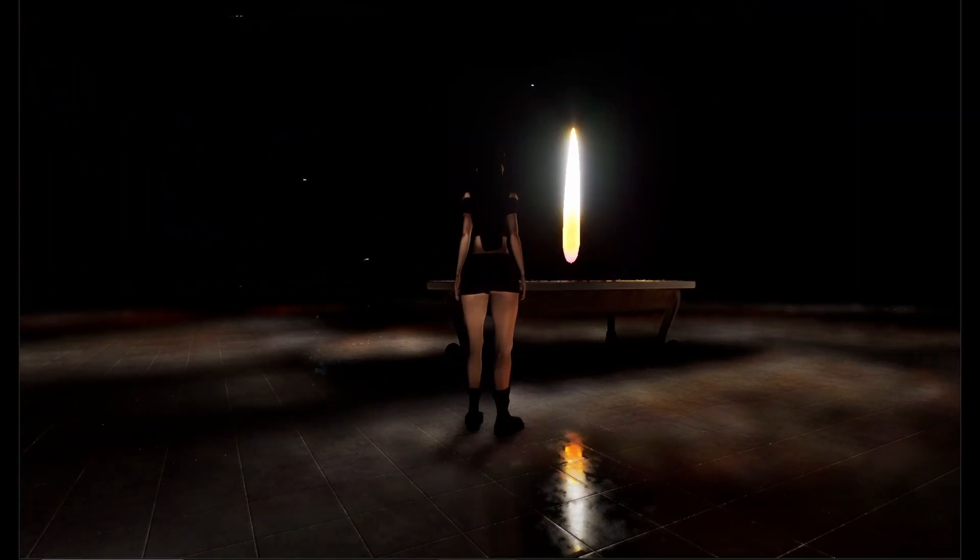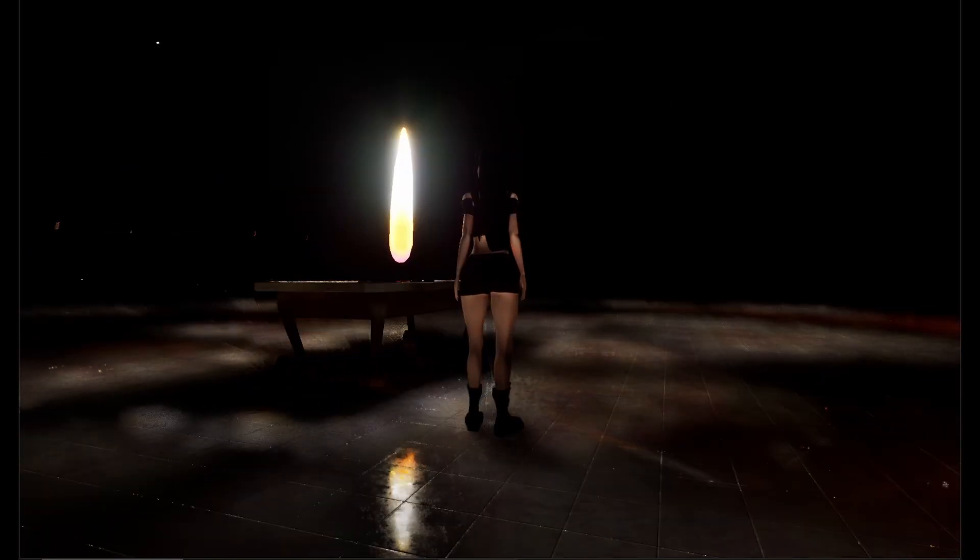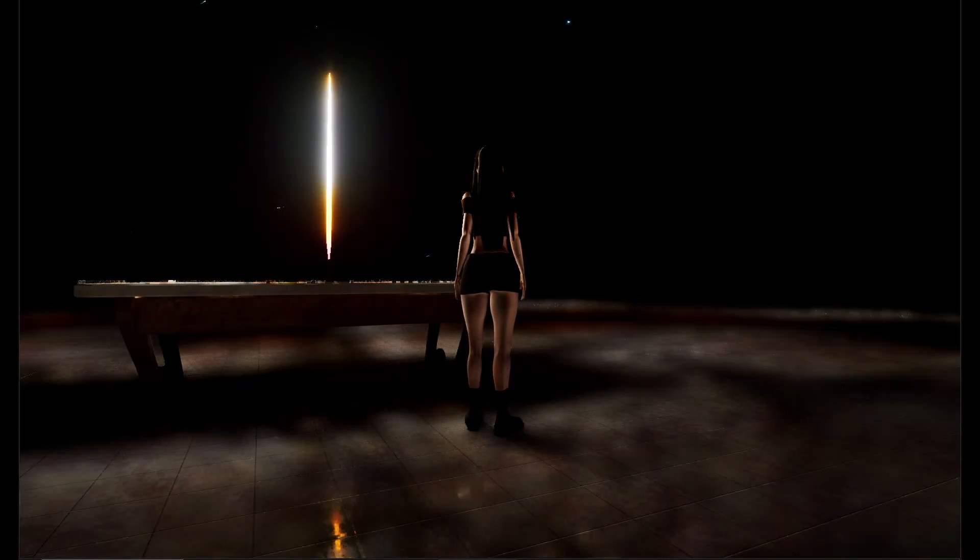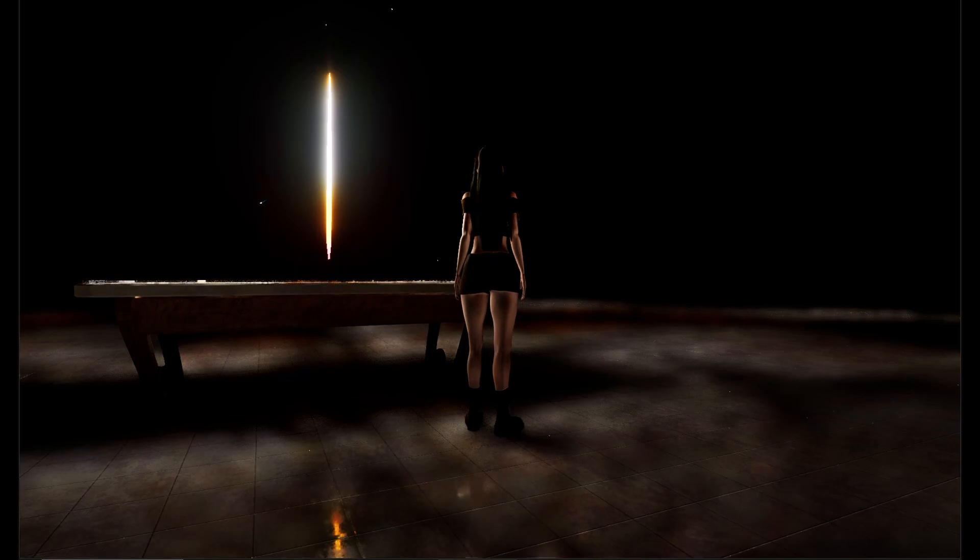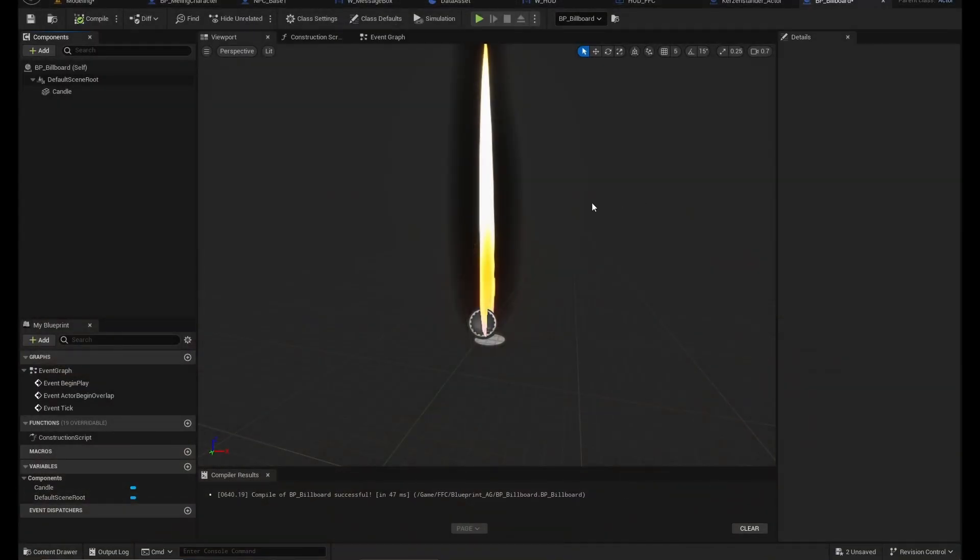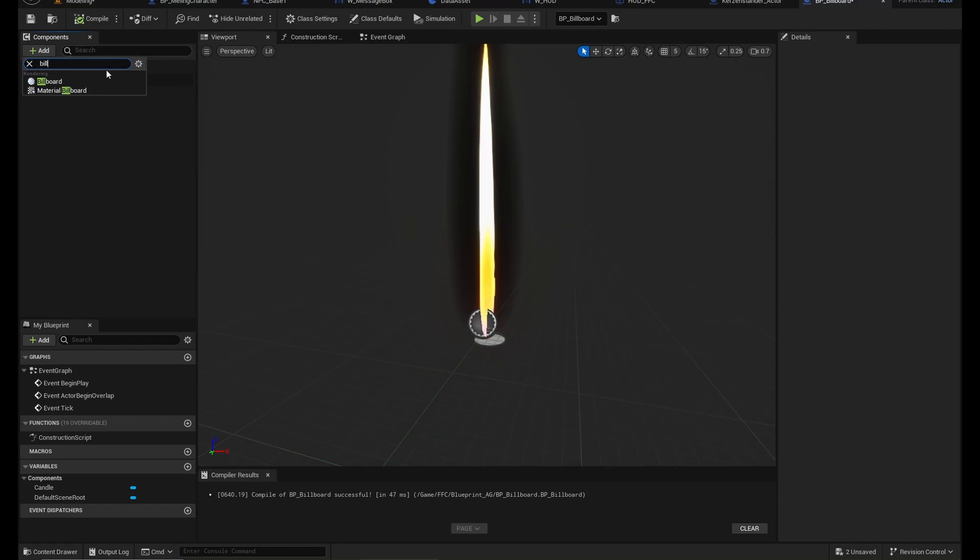As you would expect from a candle flame, how are we going to do this? At first I thought, let's just use a billboard because that's pretty much what we need here. It's a billboard that aligns with the camera, right? So Unreal Engine has billboard components.